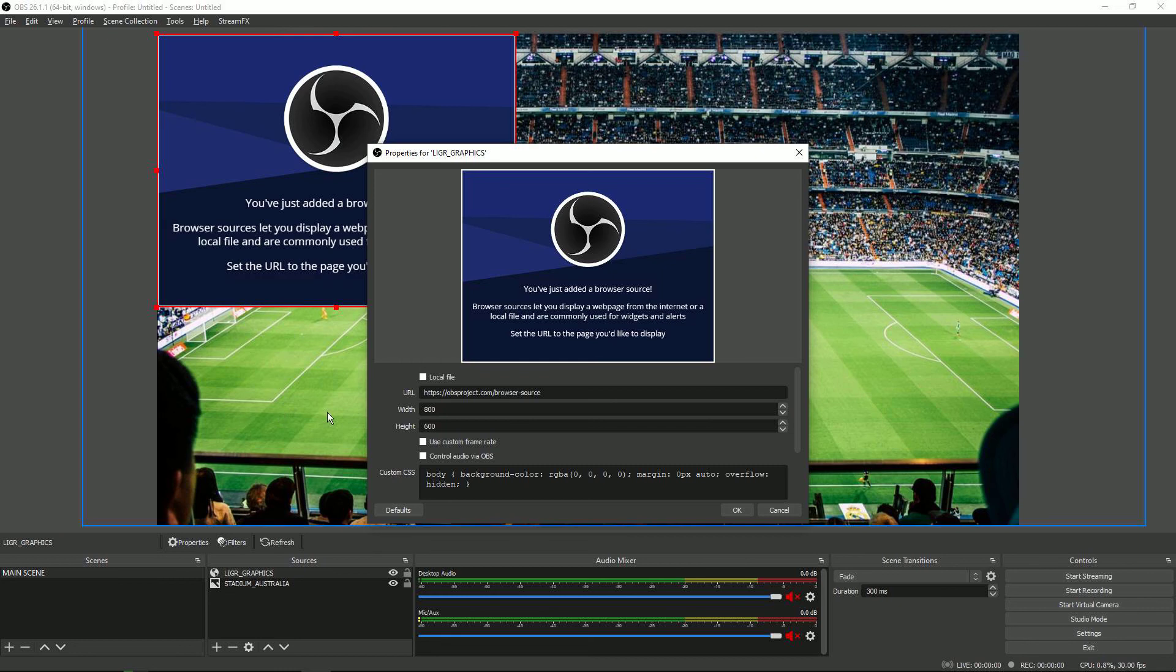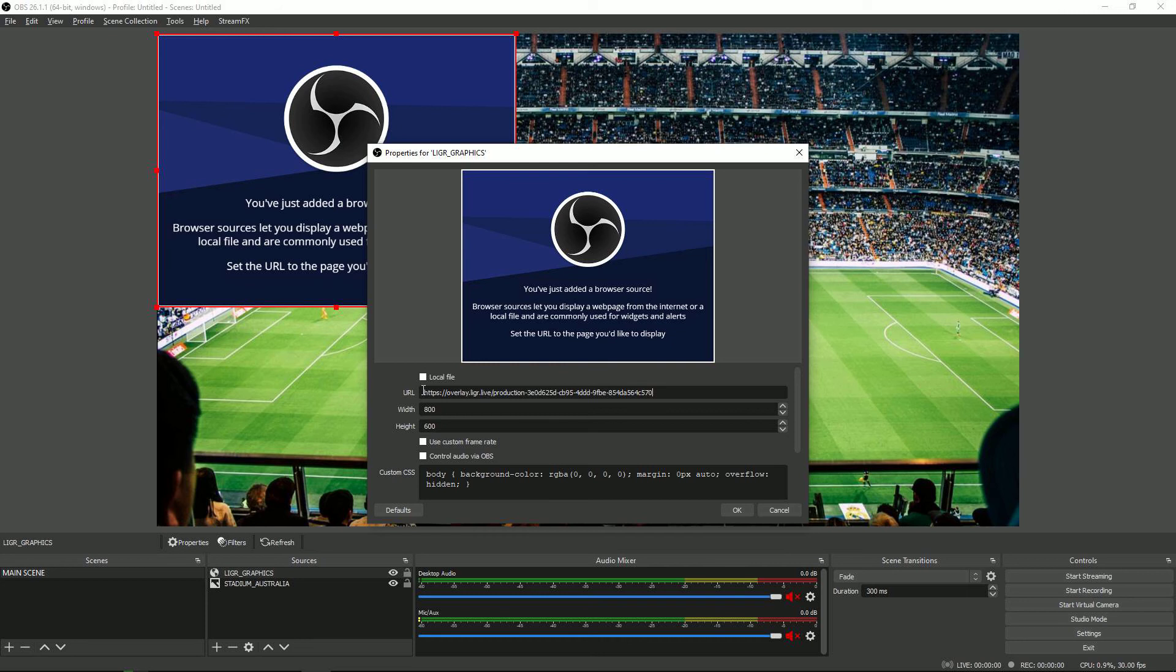Hit return and the URL that you've copied from your LIGA dashboard which is the production link. You paste that into here and then you set the width and the height. I'm going to go for 1920 by 1080 and then I'm going to hit OK.